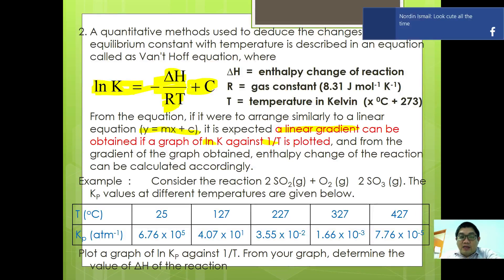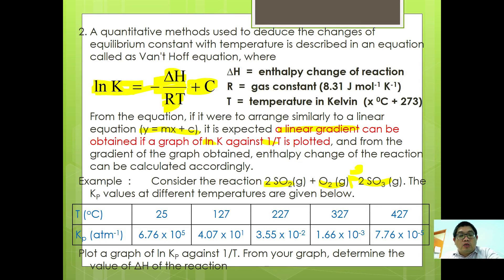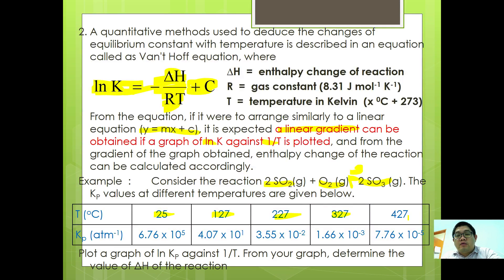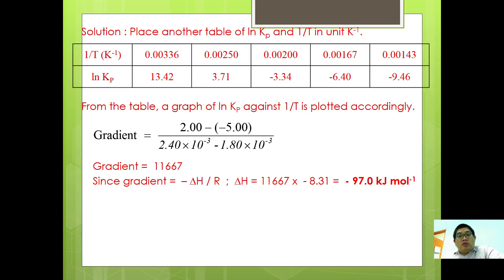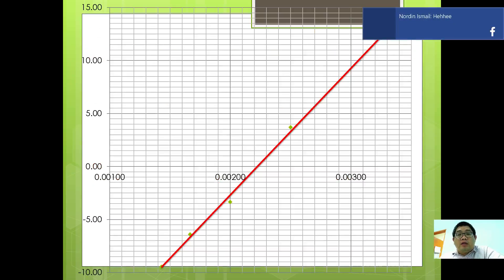Consider the reaction 2SO2 plus O2 gives 2SO3. The Kp values at different temperatures are given: 25°C, 127°C, 327°C, and 427°C, with corresponding Kp values. You need to convert the temperatures and calculate ln Kp, then plot the graph of ln Kp against 1/T.